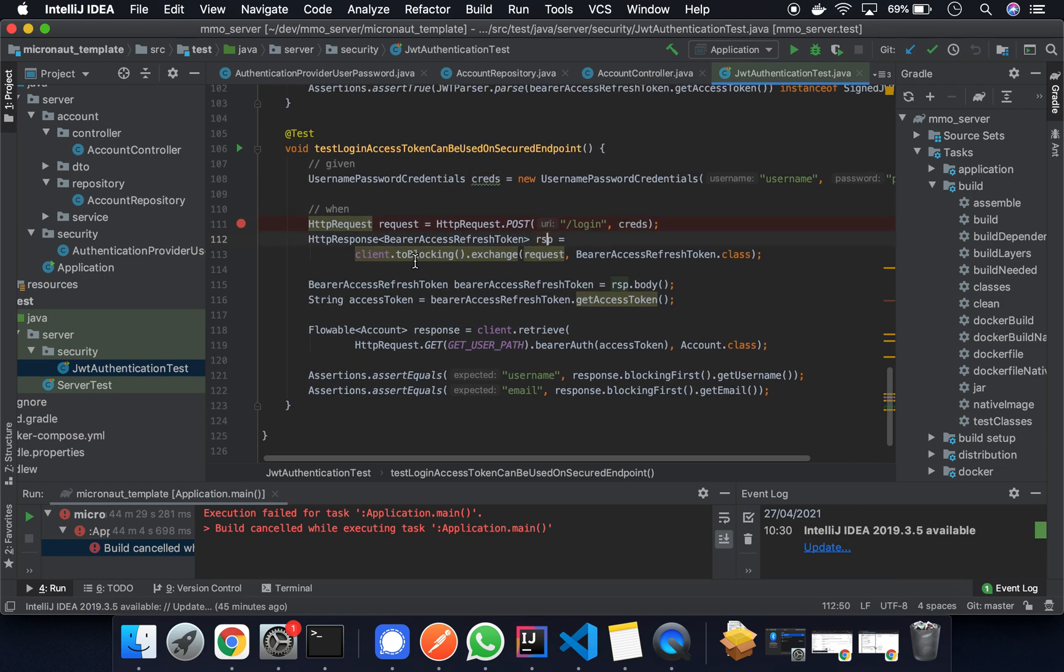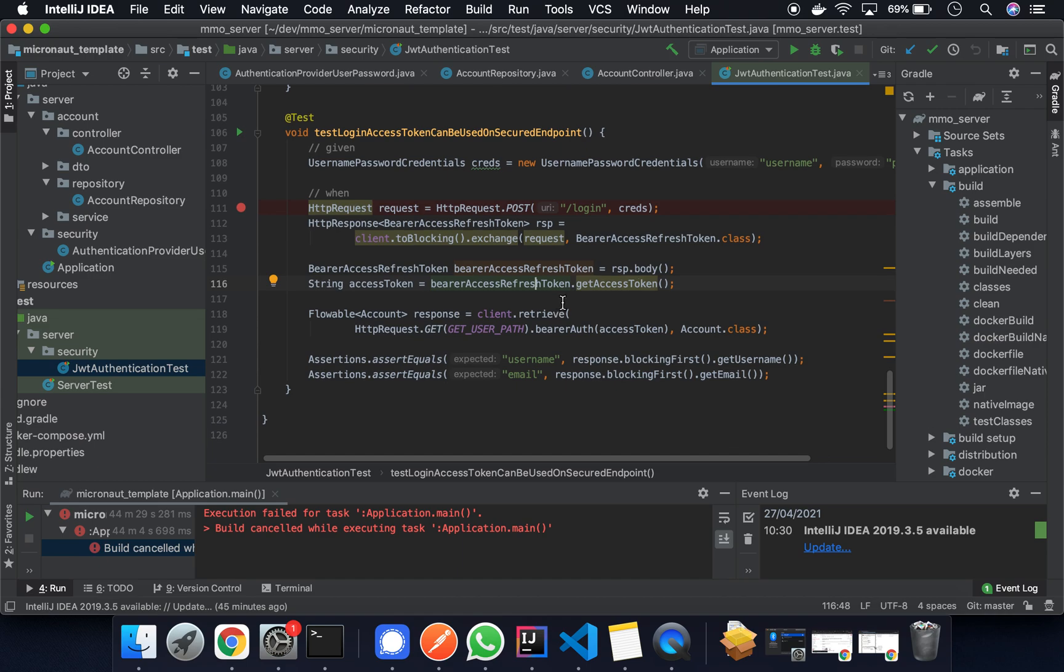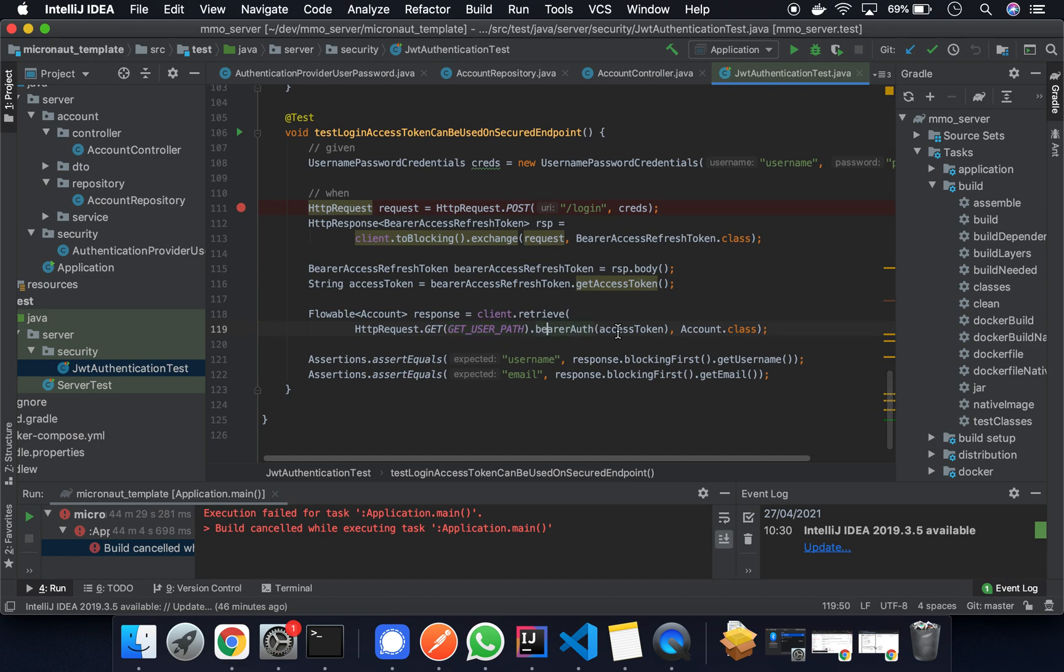And we expect a response to include this bearer token in the body, right. And with this access token we can then make further requests and in this case to the get user path, assigning the bearer access token. We can get the response and it's as expected.